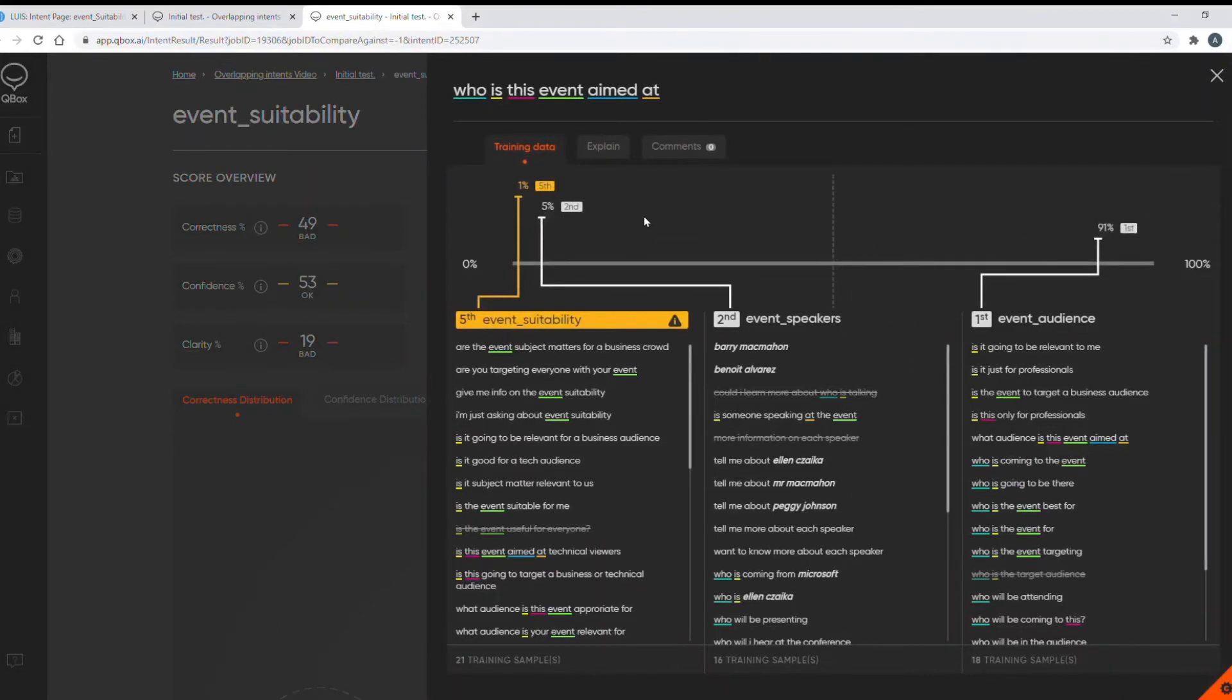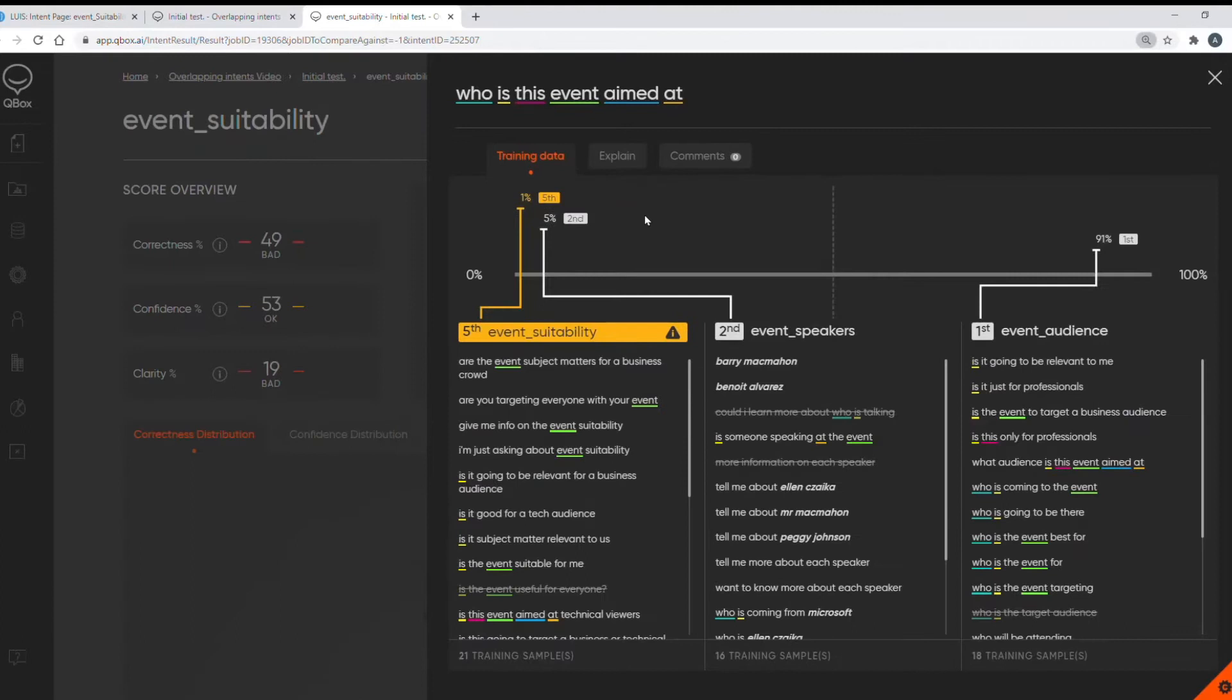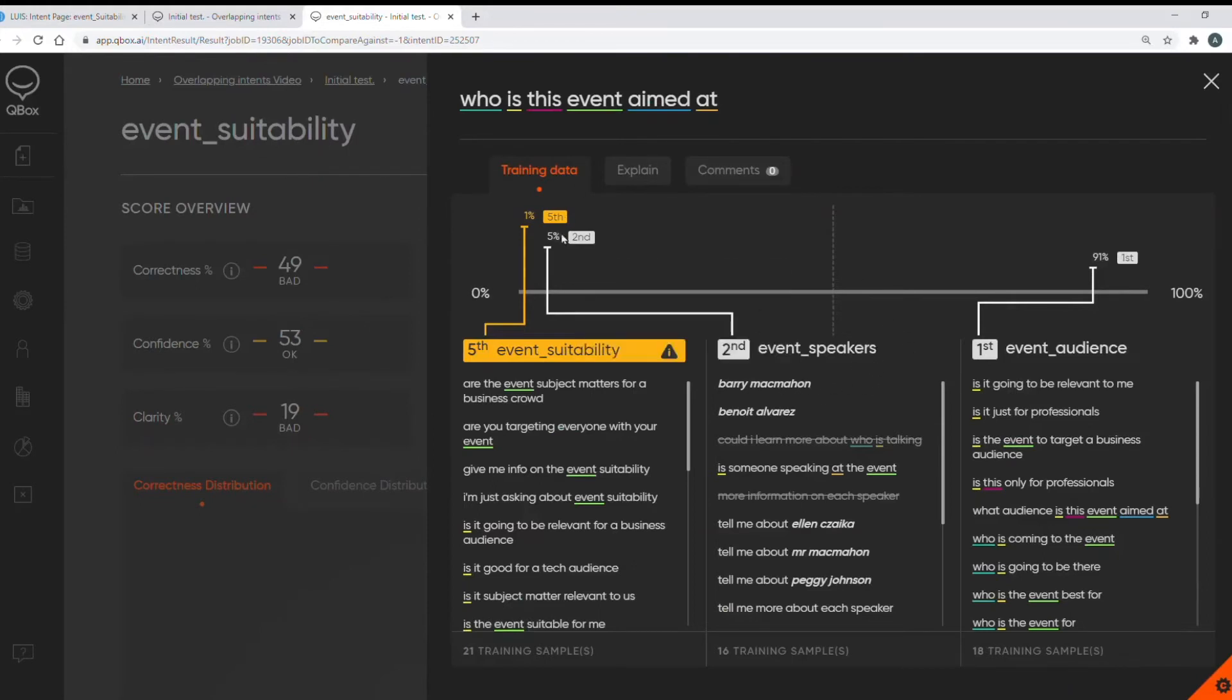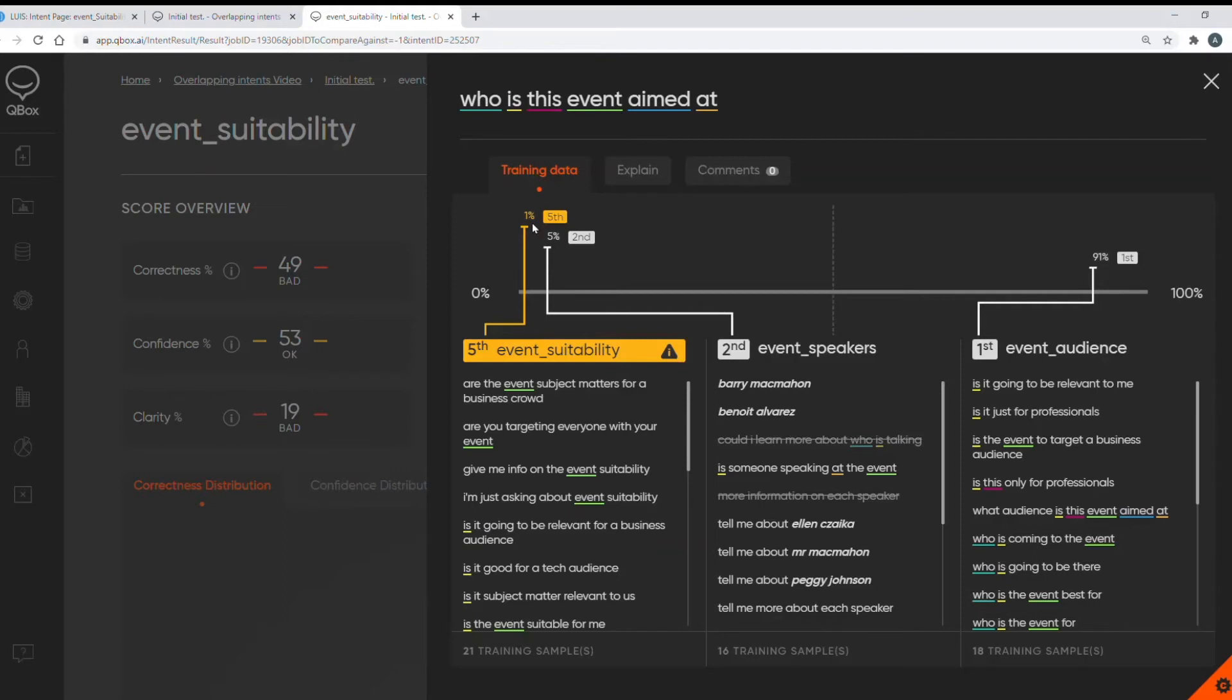So far I got the KPIs at my model level. Then we drilled down to intent level and now we're looking even more in depth at utterance level. From this diagram we know this utterance is returning the incorrect event audience intent and it's a whopping 91% confident. But from this information we can also see the second best predicted intent is the event speakers intent, although not very confident at only 5%. My event suitability intent is actually the fifth returned intent with only 1% confidence. So this model is highly confident of an incorrect intent.